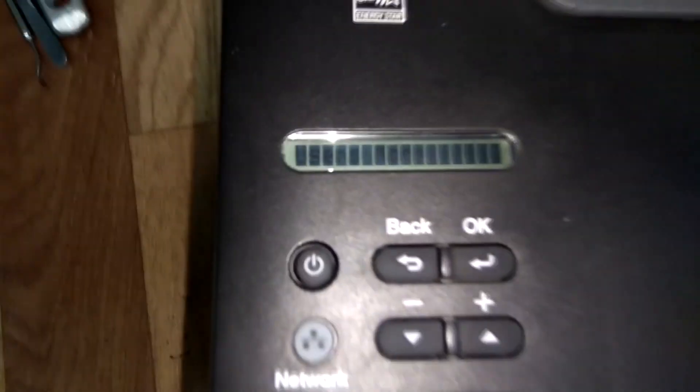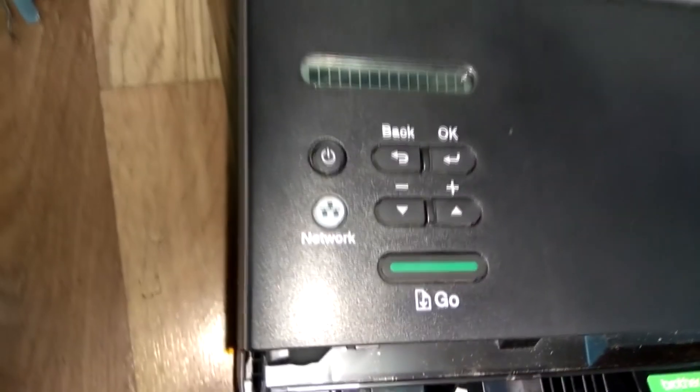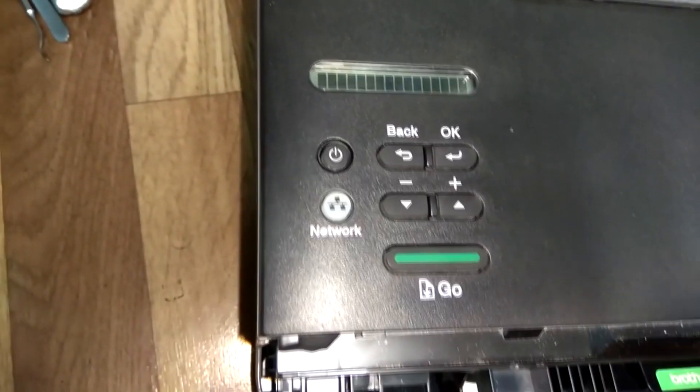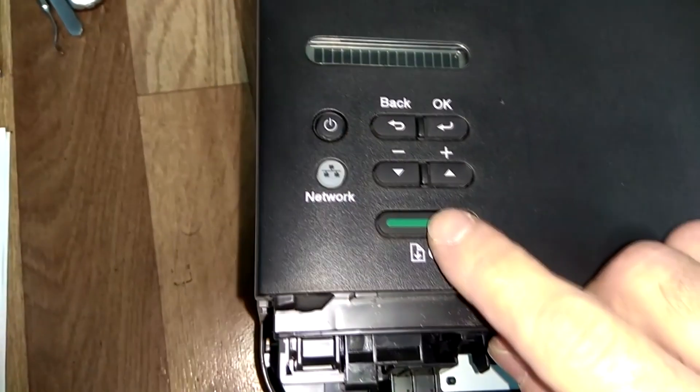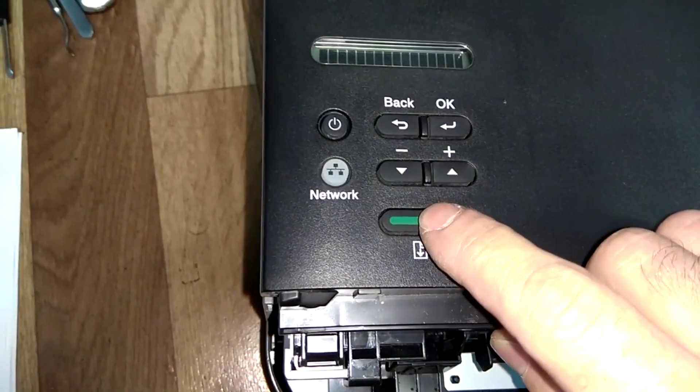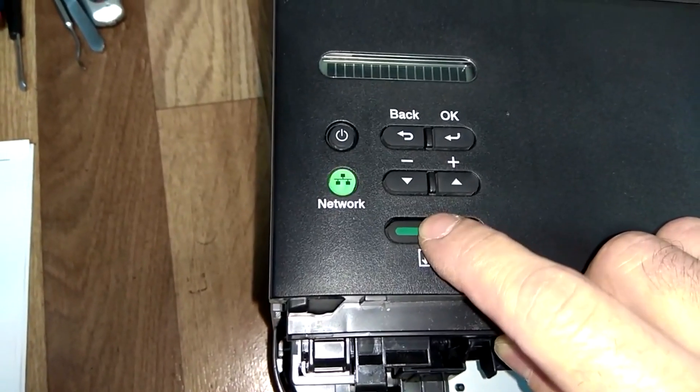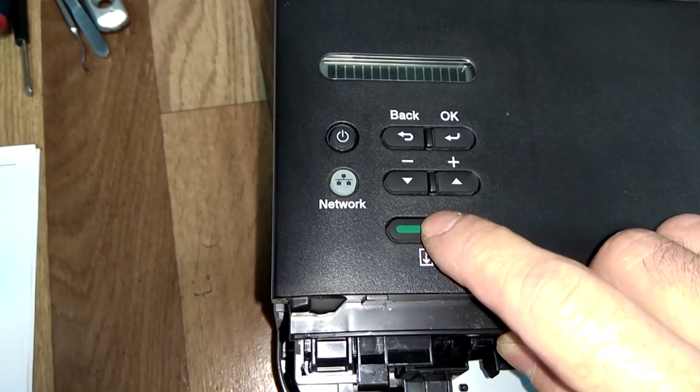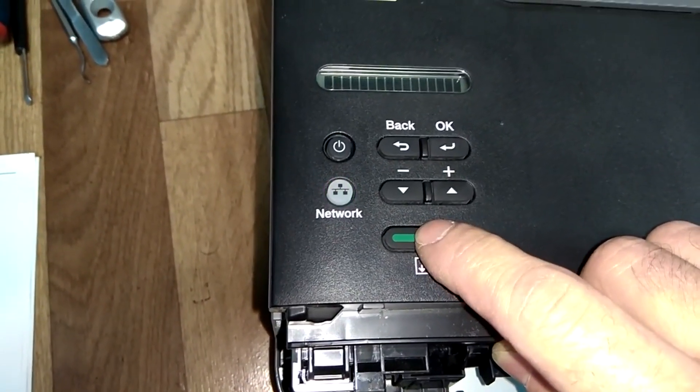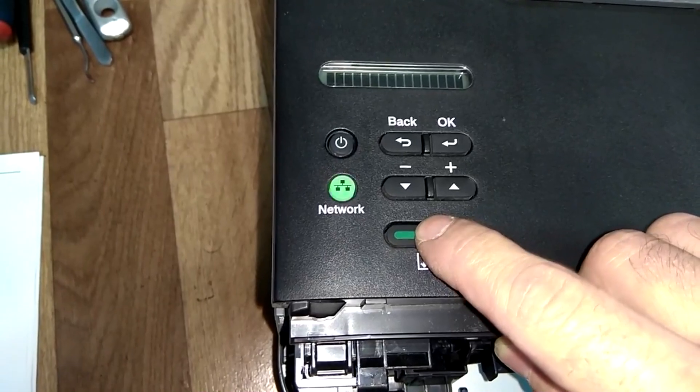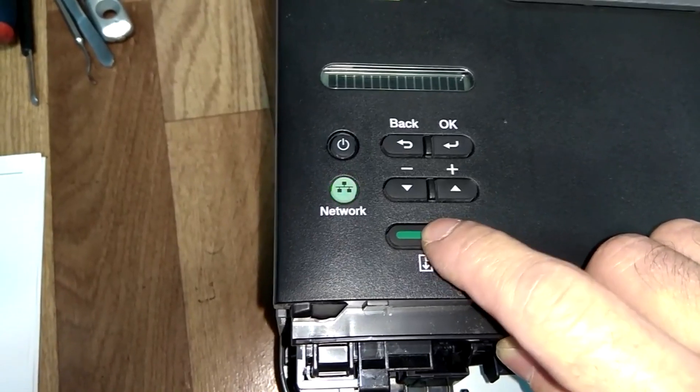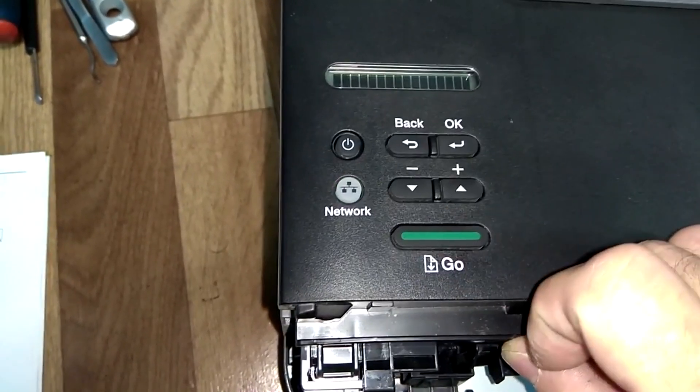The display should show your printer model. Don't press anything extra. Now press the Go button 10 times. Each time you press, the indicator will light up. Eight, nine, ten.